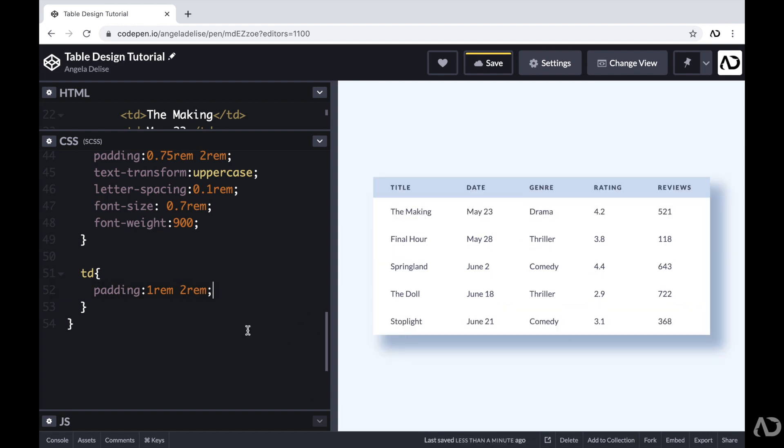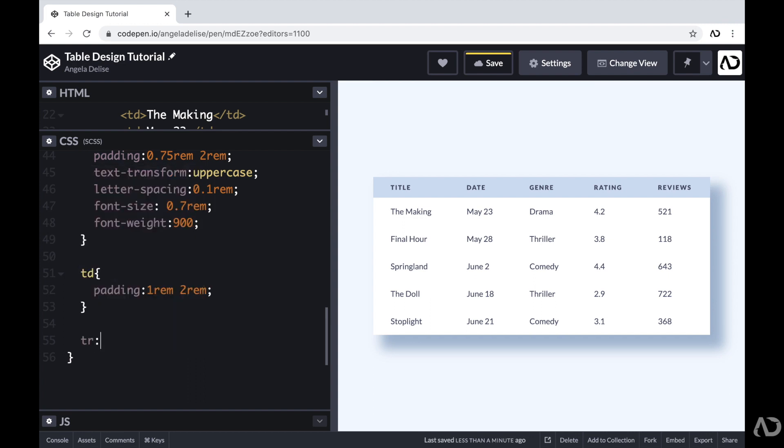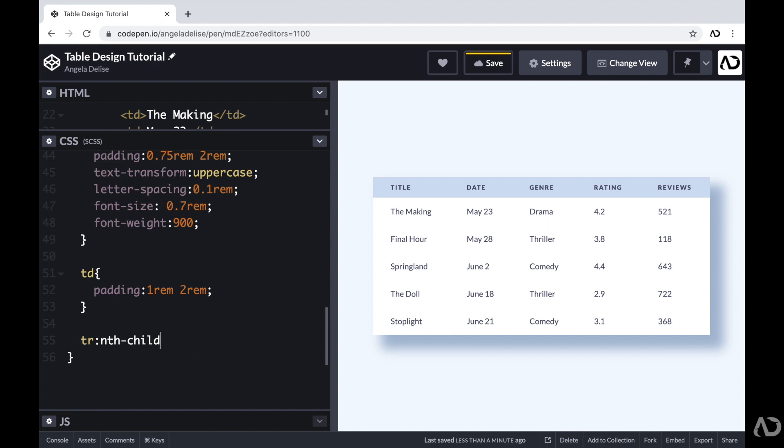Great. So this is looking really good so far. So the last thing I'm going to do is add alternating colors for the rows. So I'm going to write TR, which references the table row. And then I'm going to reference the nth child. So for the nth child, you could identify a particular number.